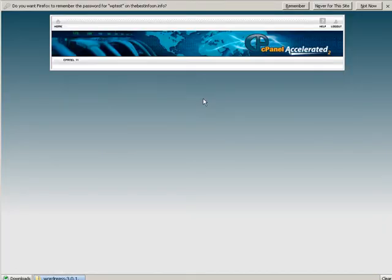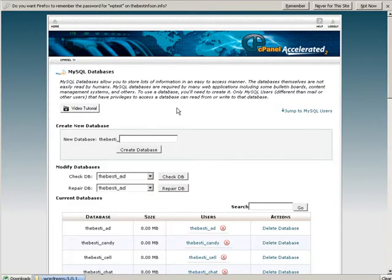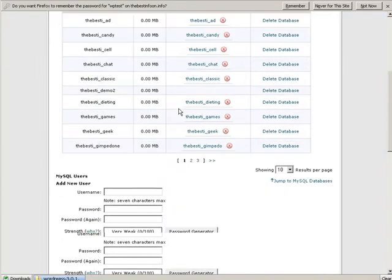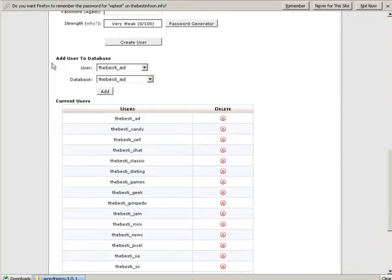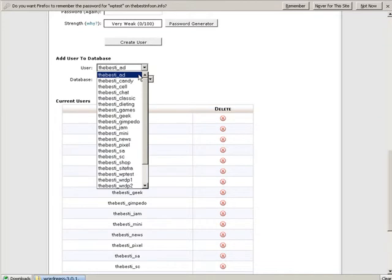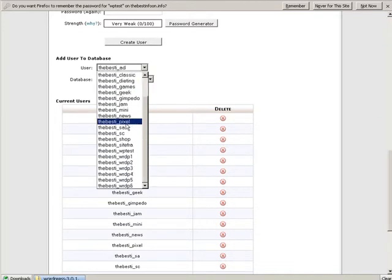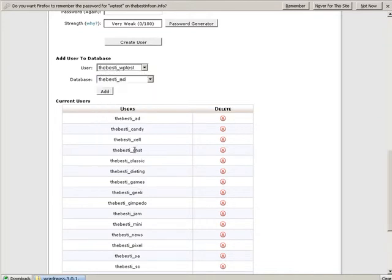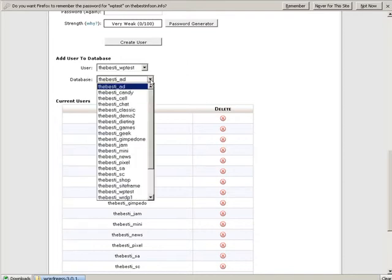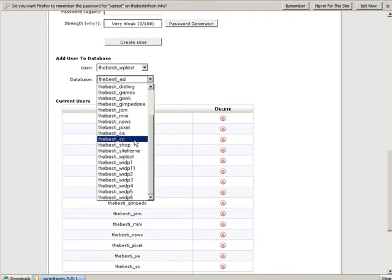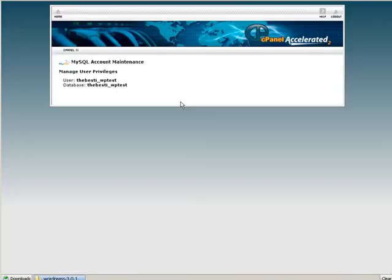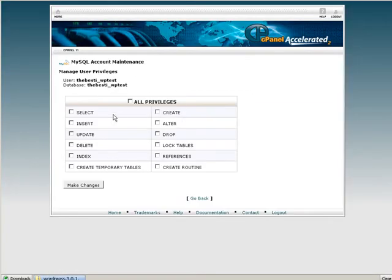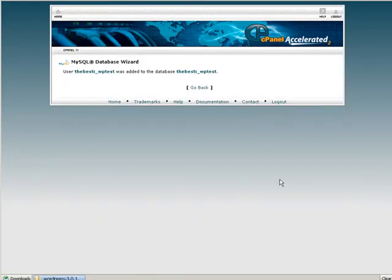Now what we need to do is attach the user and the database together. We go down to where we said add user to the database and we find the one called WP test. You notice there's characters in front of it. That is what differentiates it on the server as our particular database. We'll add all privileges and make changes.